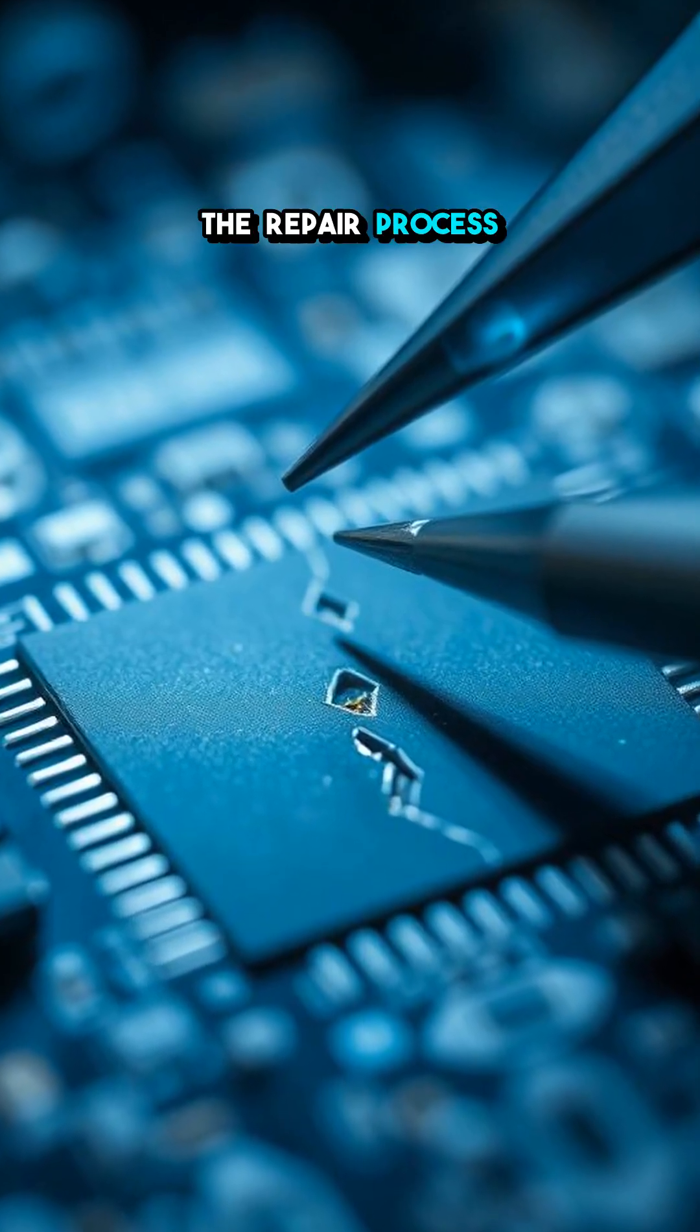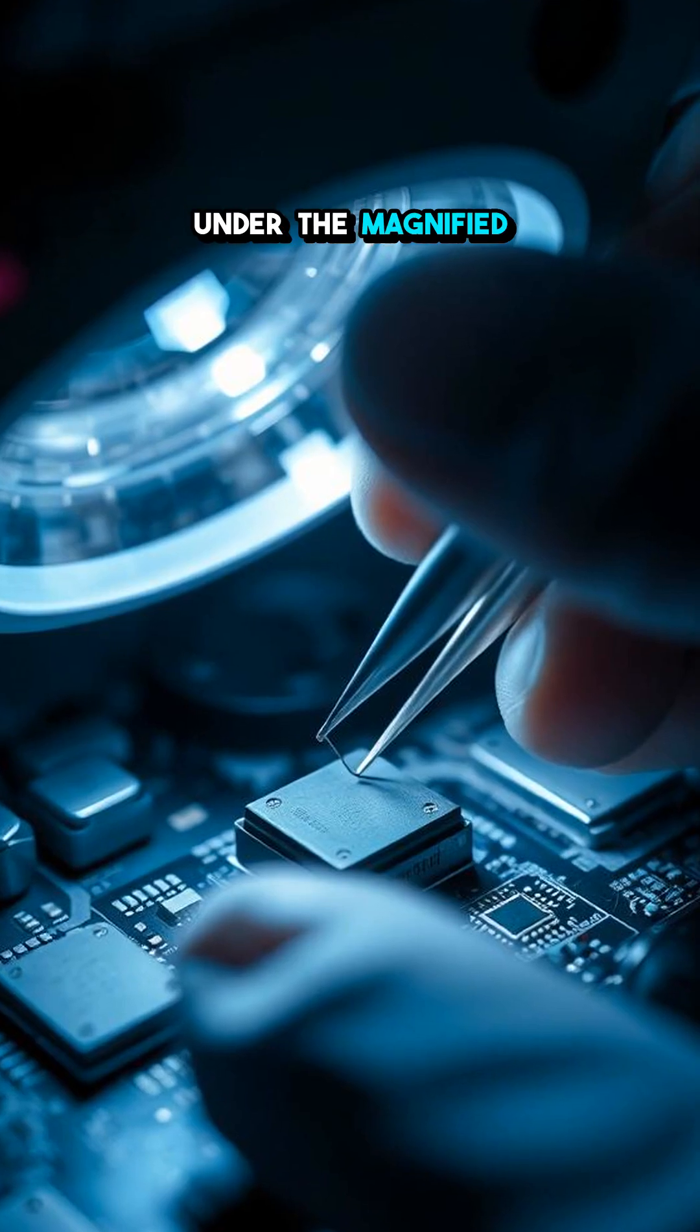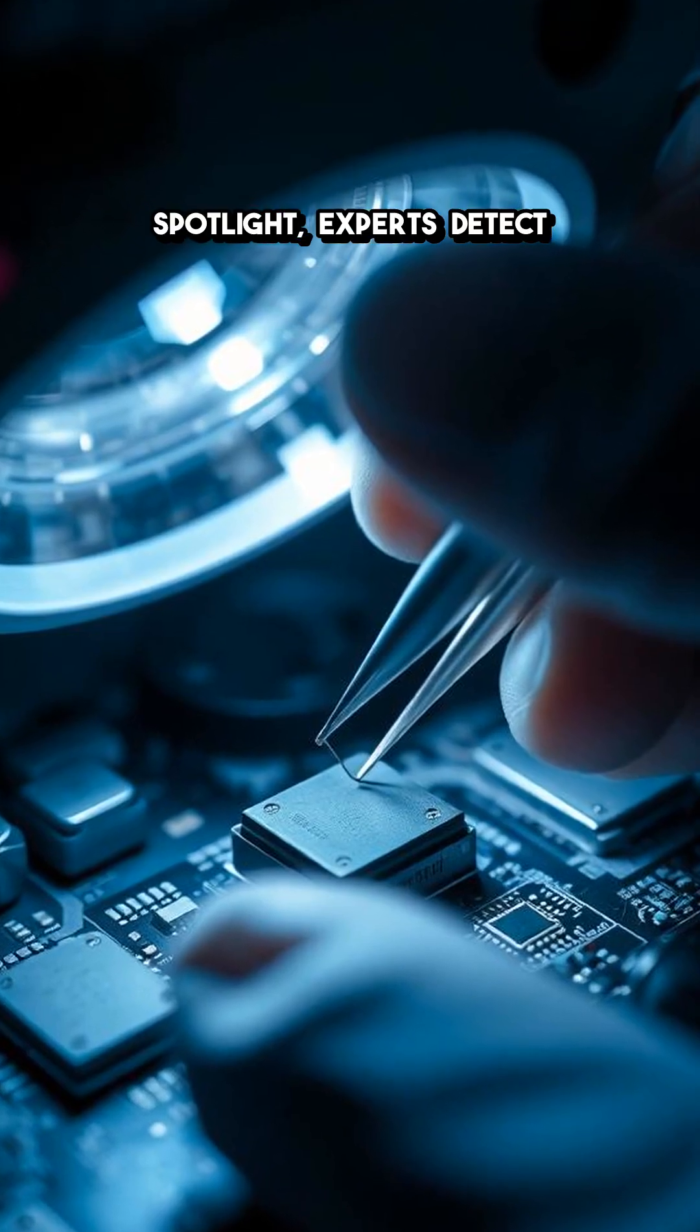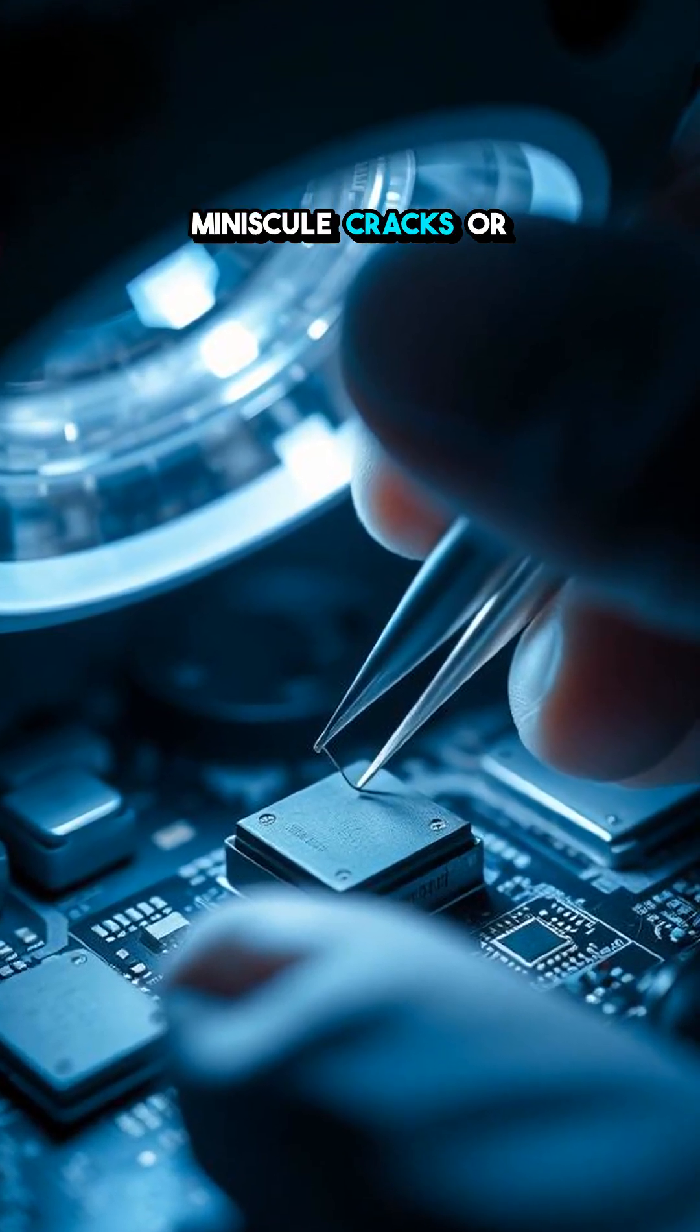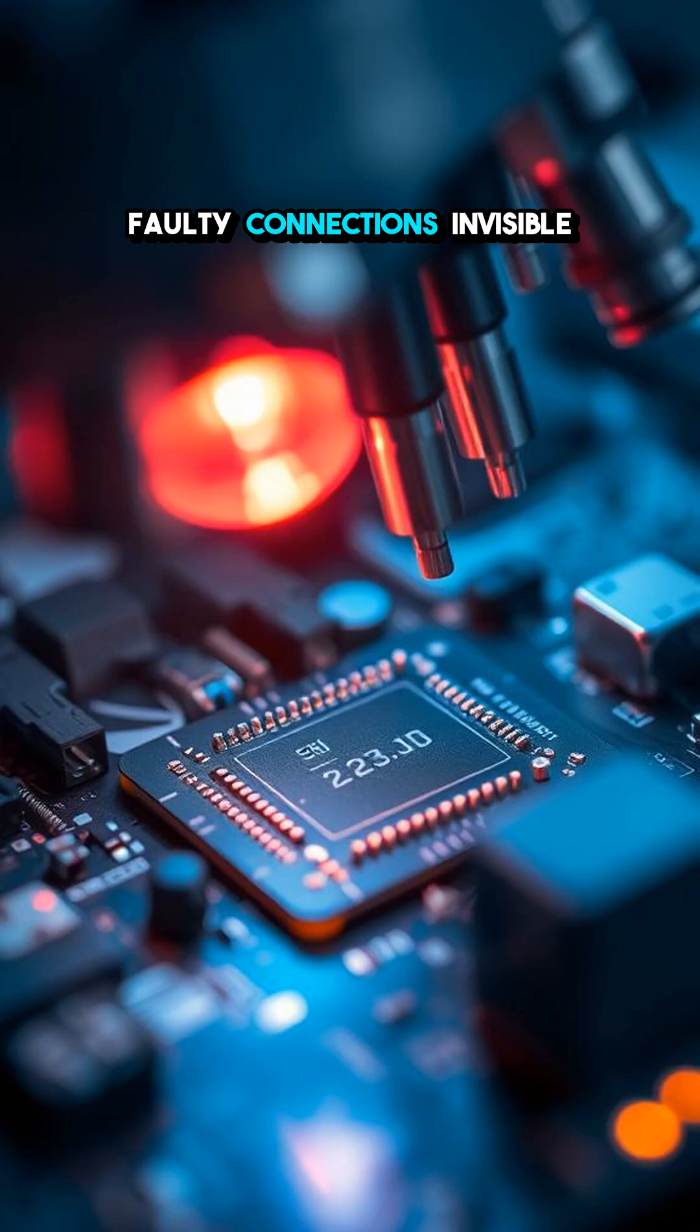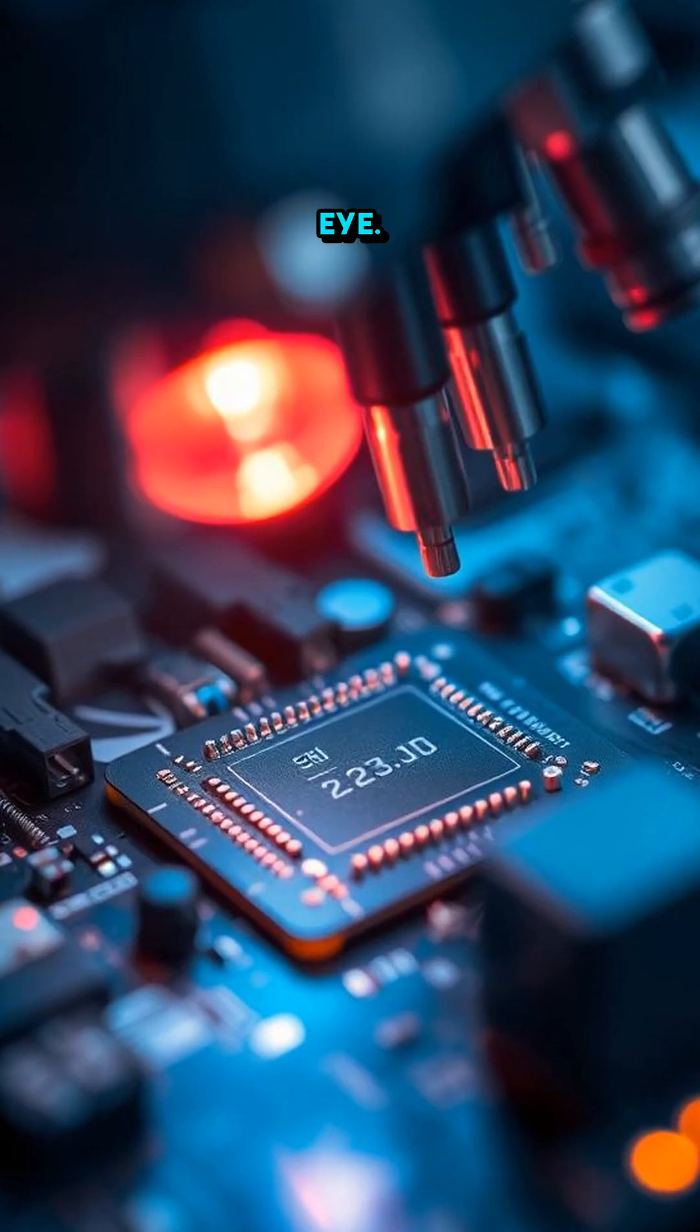The repair process is meticulous. Under the magnified spotlight, experts detect minuscule cracks or faulty connections invisible to the naked eye.